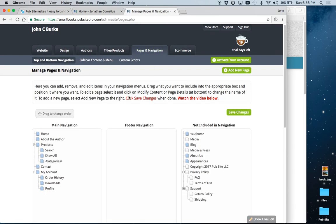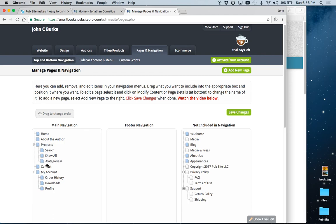When you first come here, this is your main navigation. This is essentially what your menu is. And as you see here, you have Home, About the Author, Products, Contact, and My Account.